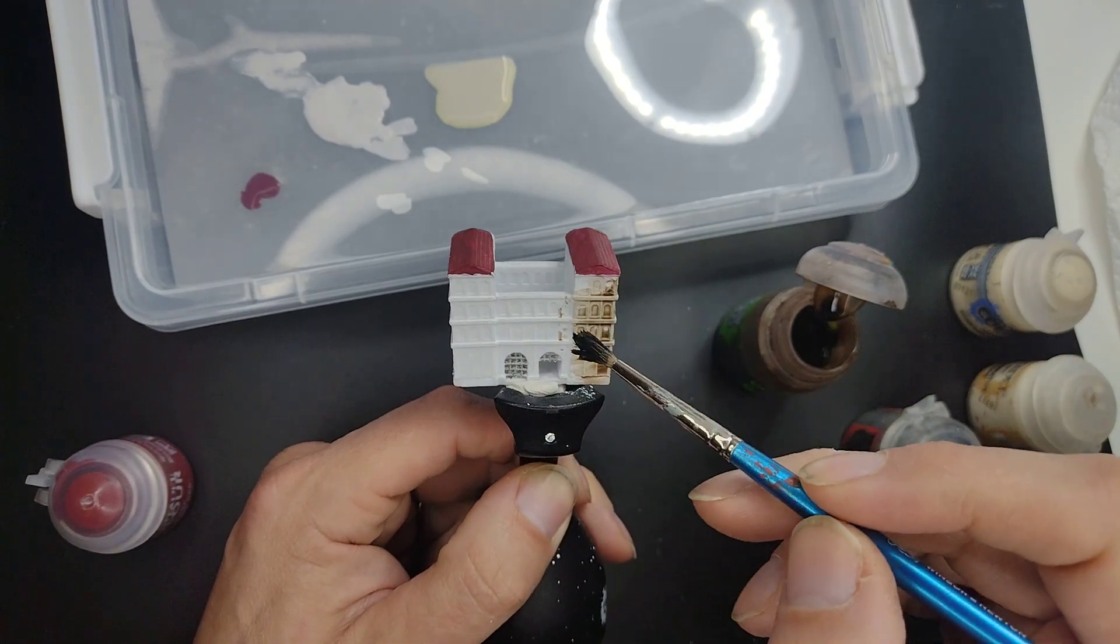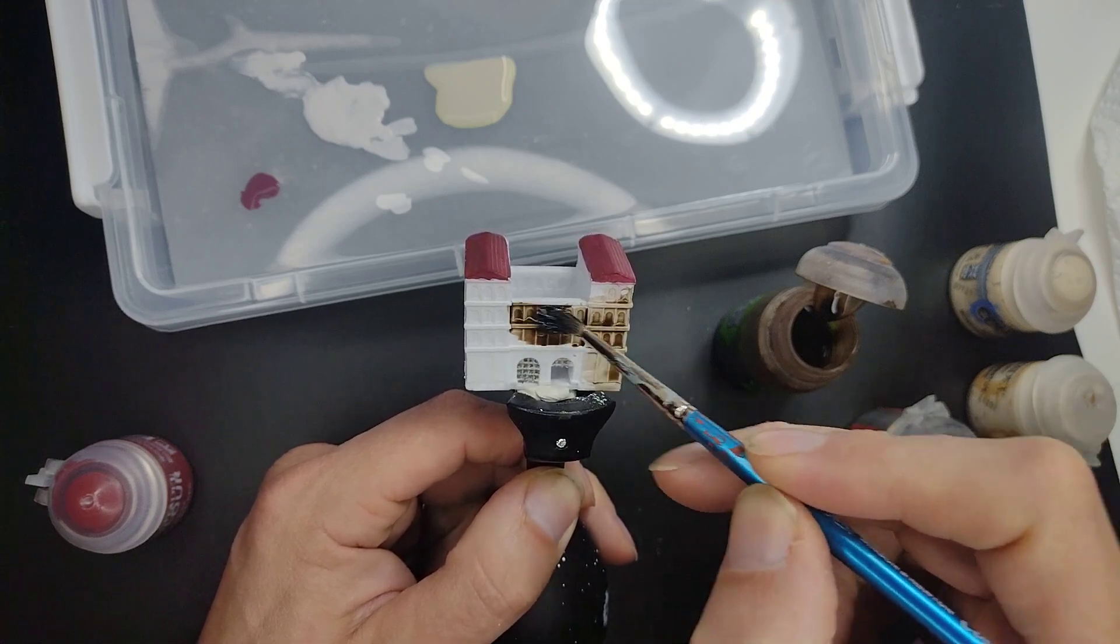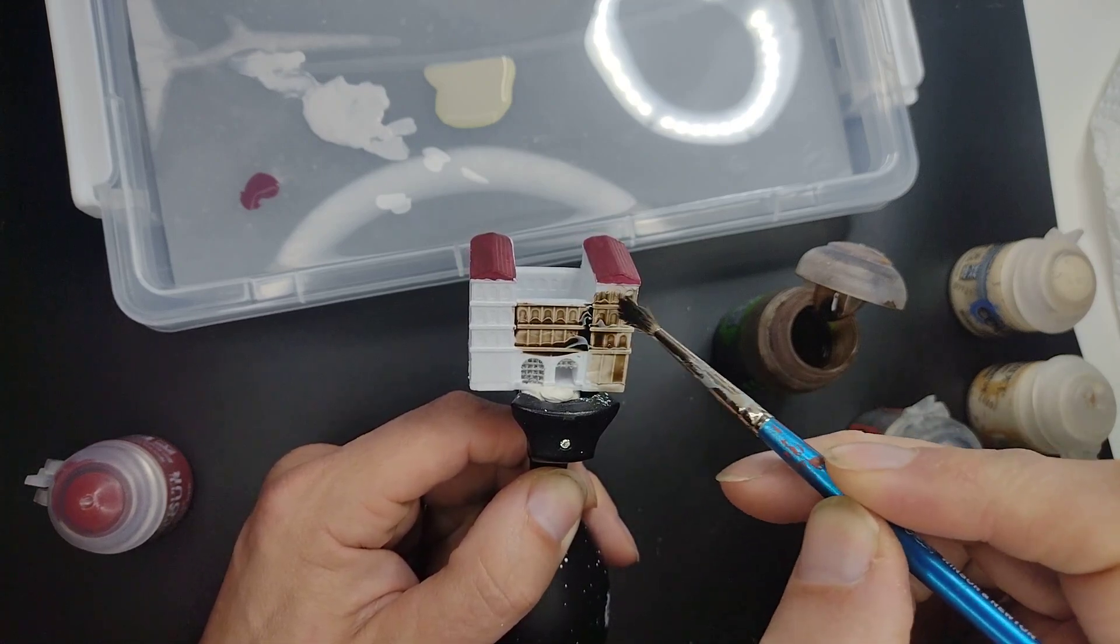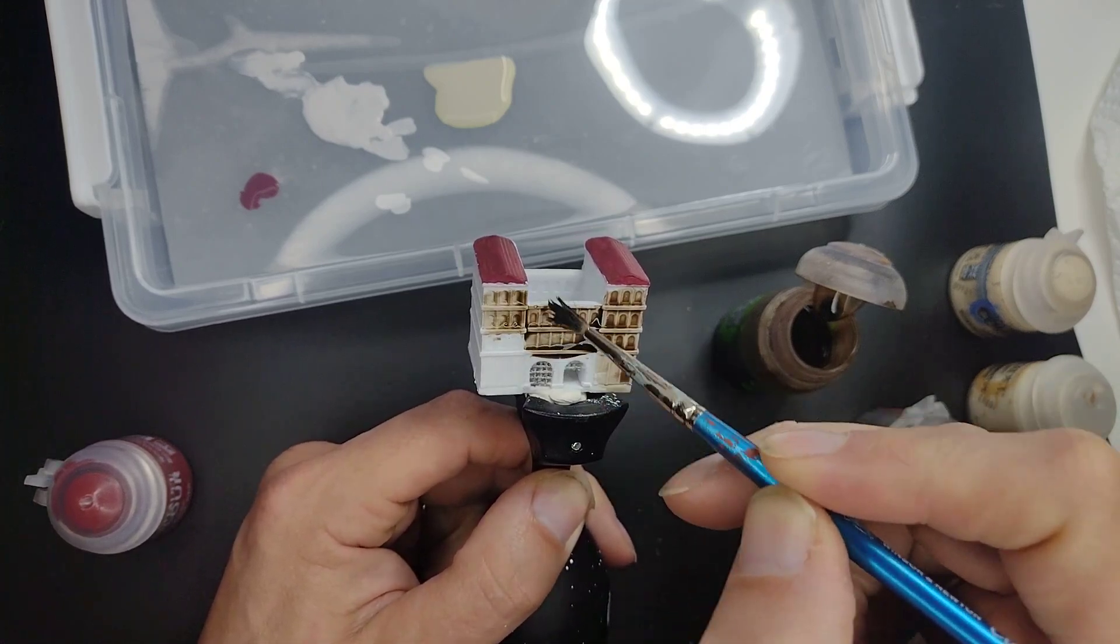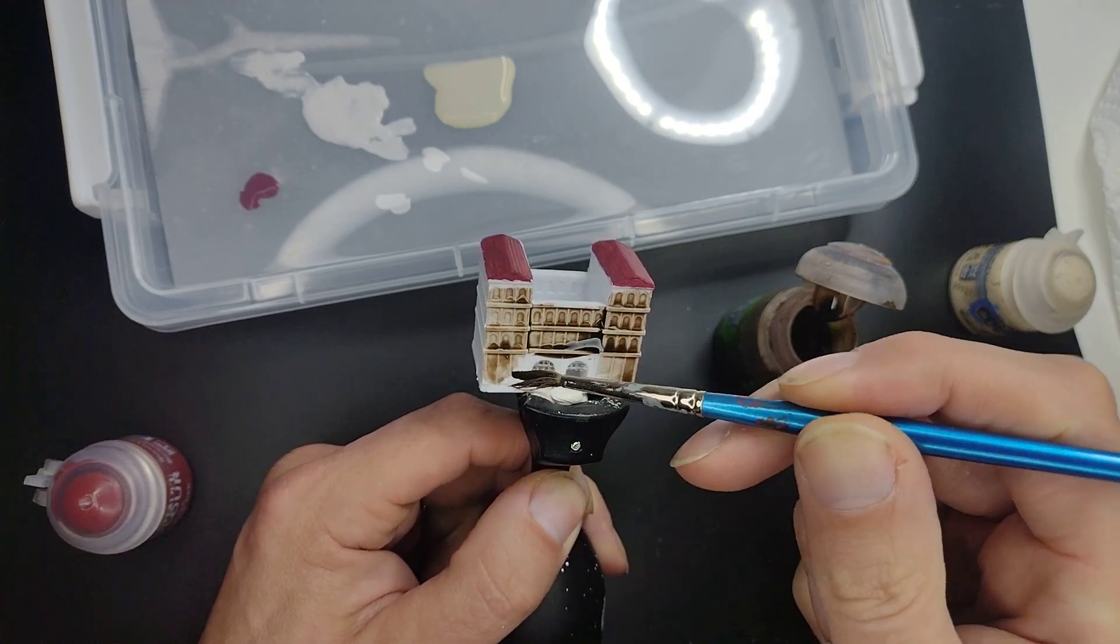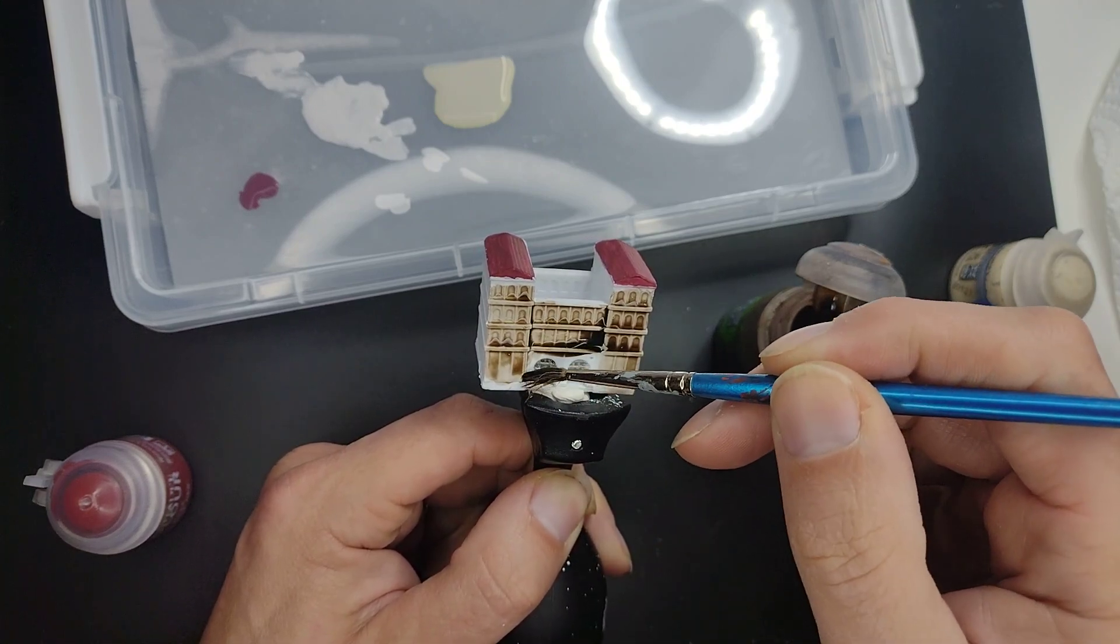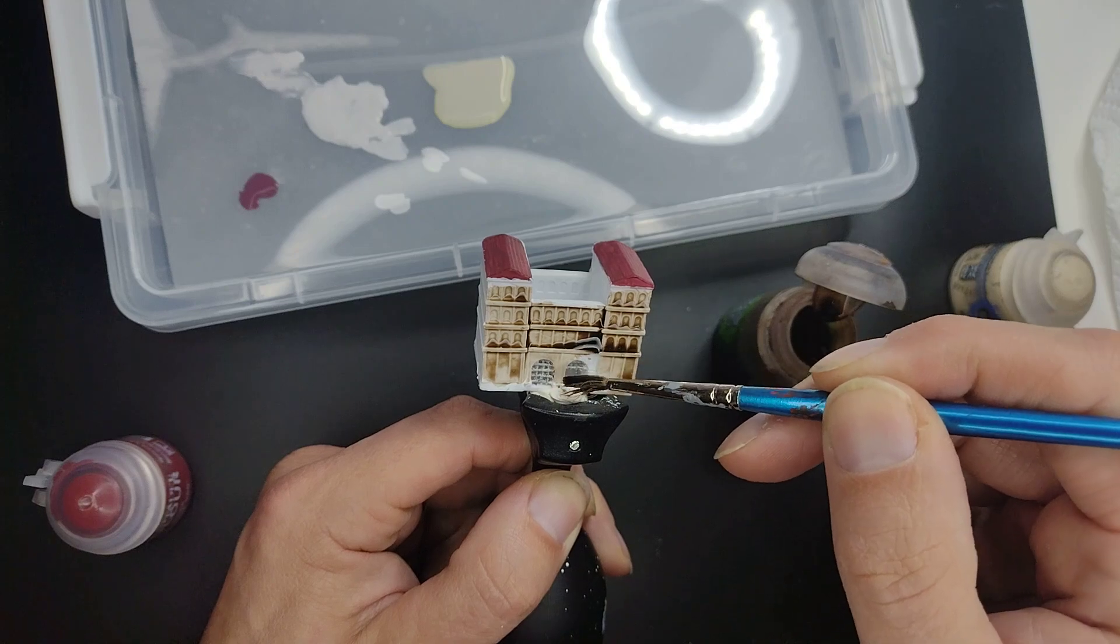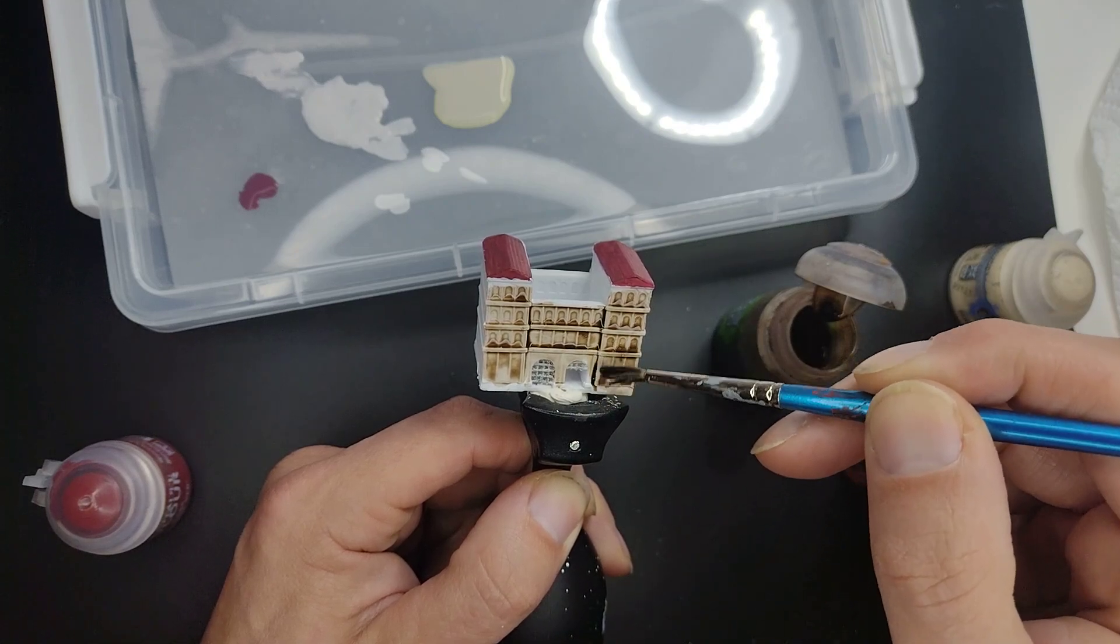Just shade the entire miniature, except for the white and also try not to paint or shade the Portcullis area, try to avoid that.